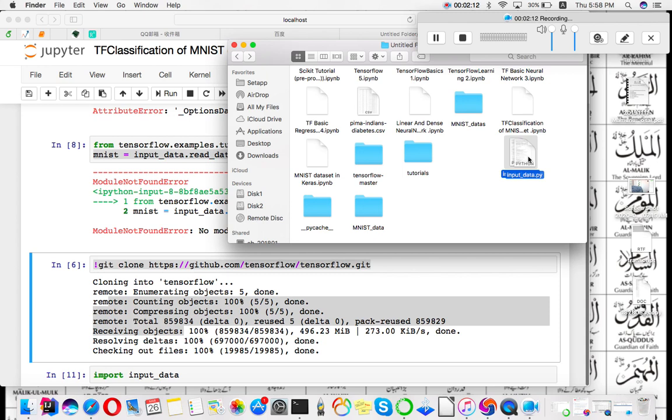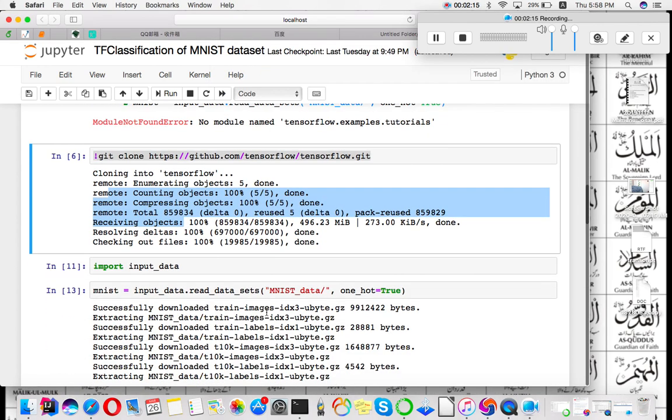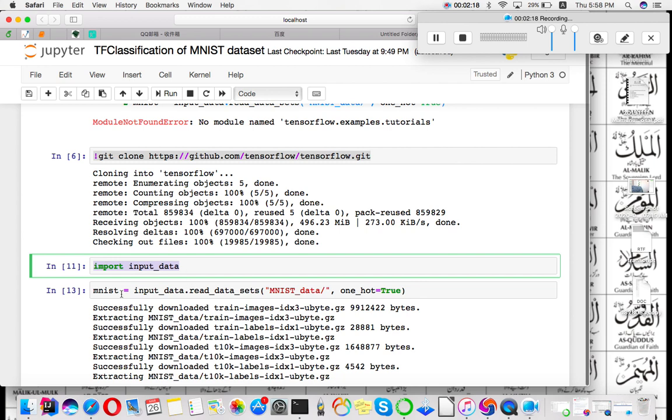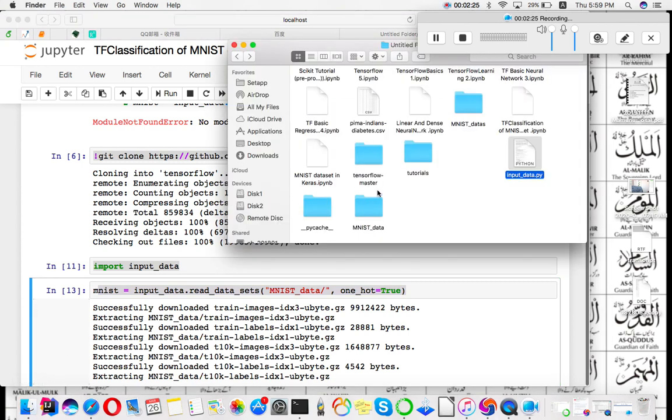When you copy this input data file, you just need to import using 'import input_data'. When you use this, you will get the MNIST dataset downloaded in the same directory in which your Python notebook file is placed.